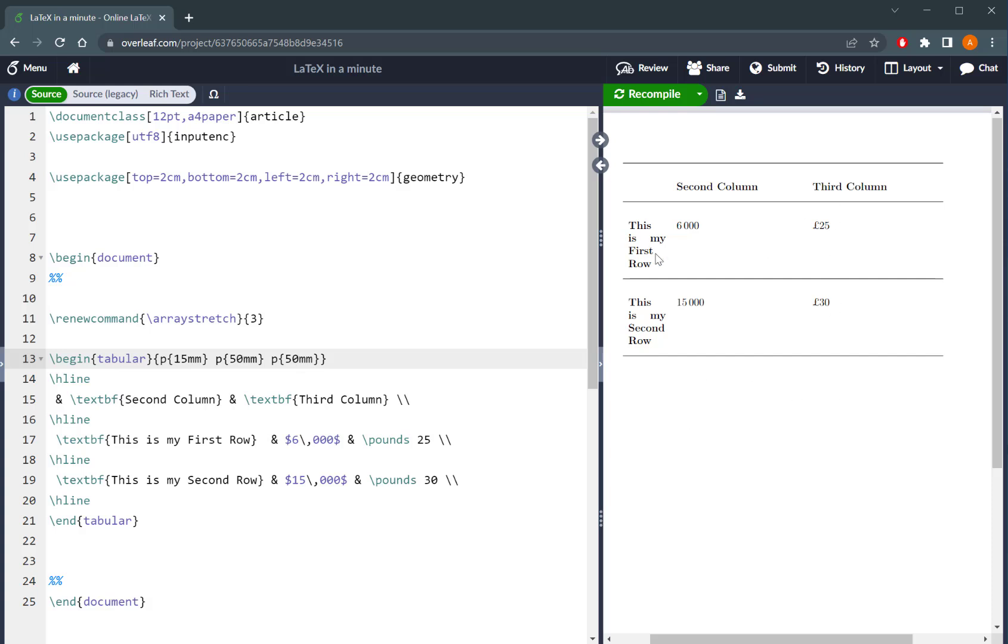Now, if you notice, by default, everything is aligned towards the top of the row. So look, this is in line with 6,000, is in line with 25 pounds.